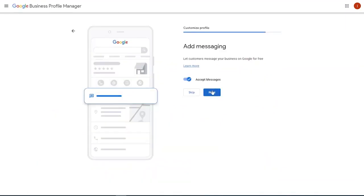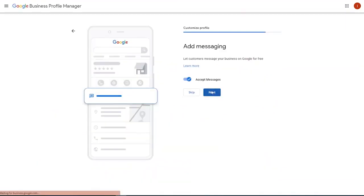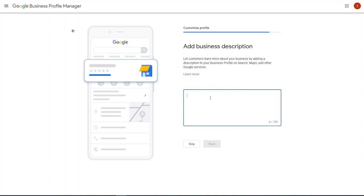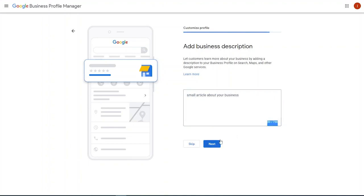Next up, you can add a business description here. This is really important because by adding a description to your business profile, that's going to help people find you on Google services. So this is where you would type in a small article about your business, maybe focusing on it. But you do have a limit of 750 characters down here. So make sure you're aware of that.